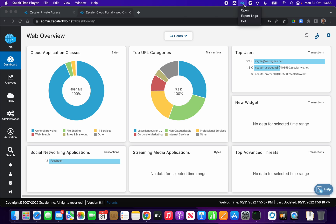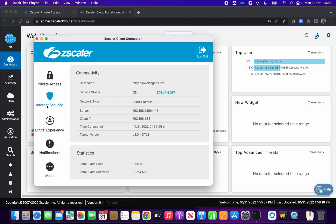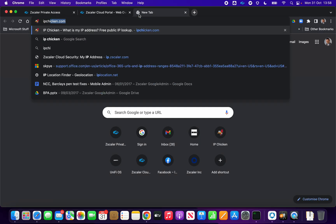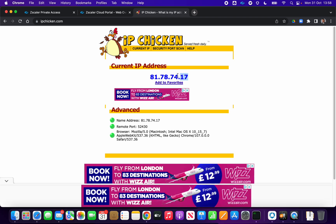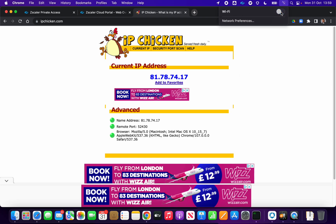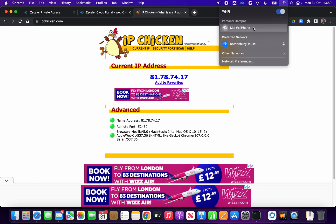IP anchoring. At the moment my client connector is connected to my Zscaler Internet Access private service edge and I'm on the trusted network. If I browse out to the internet and go to ipchicken.com it shows my public IP address as 81.78.74.17. Let's turn the Wi-Fi off, turn it back on again, and connect to my phone hotspot so I get an IP address that is not on my network.